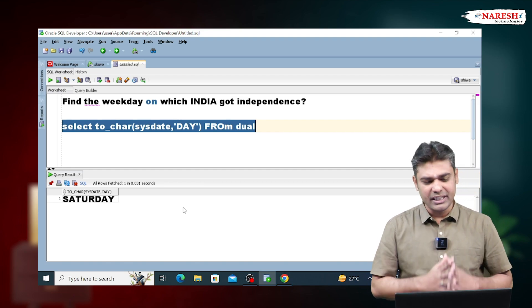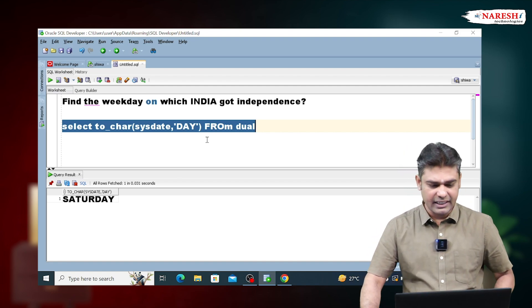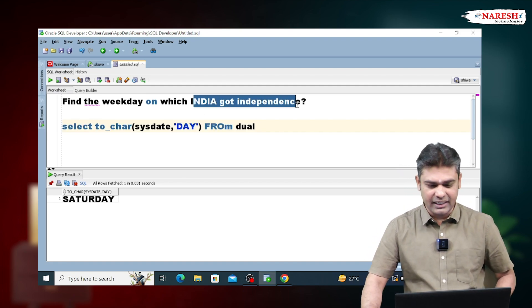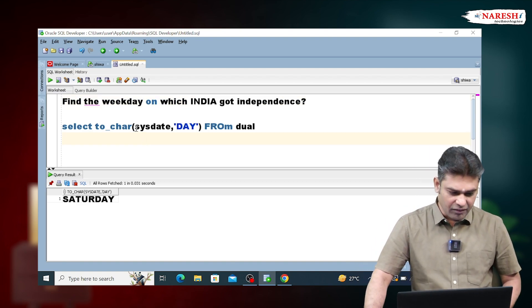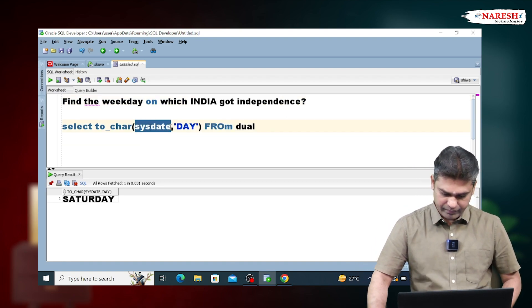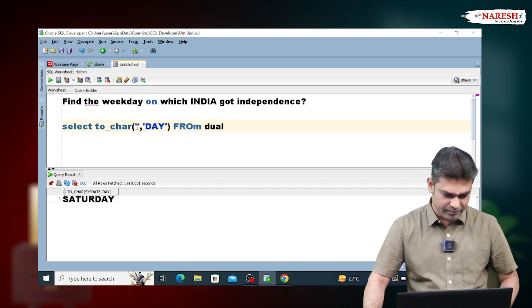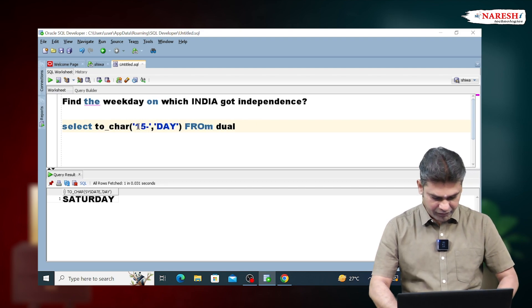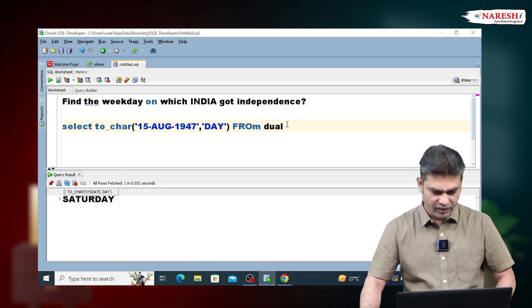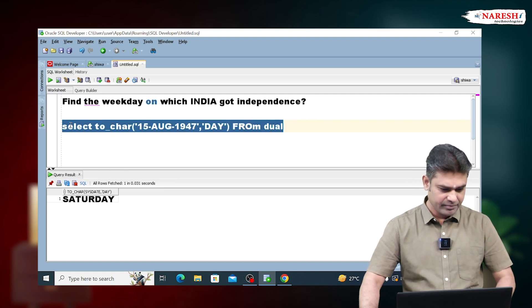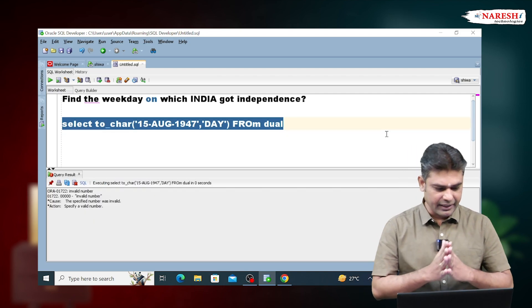Now, our requirement is we don't want to find today's weekday. We want to find India's independence date weekday. So here, instead of writing SYSDATE, I am writing India's independence date: 15 August 1947. Just execute this query. Observe — it is giving an error.